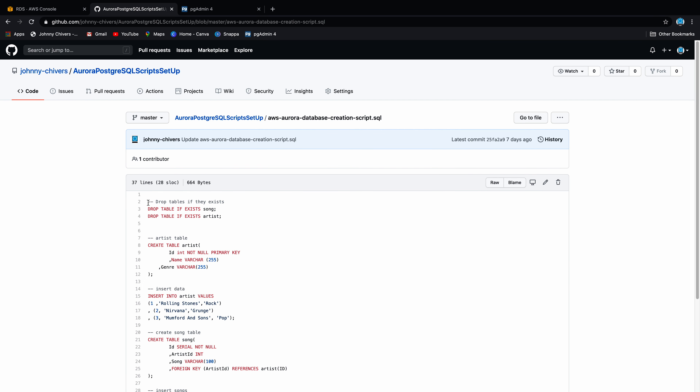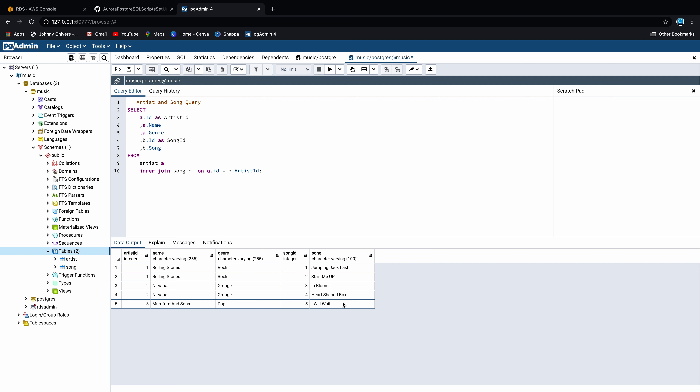Next, in a new query window, go back to GitHub where I've written a couple of query scripts. The first thing we do is query the artist table to have a look at the data — copy and paste that into the window and click play. You can see we have returned three artists with their ID and genre. Now take the second query which brings back everything in the song table — paste it in and play that query. You can see we have our five songs: two Rolling Stones, two Nirvana, and one Mumford and Sons, linked through the artist ID column.